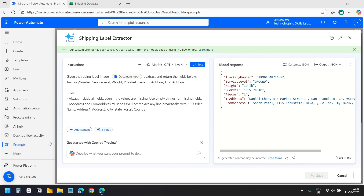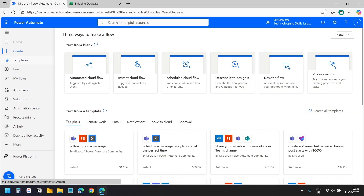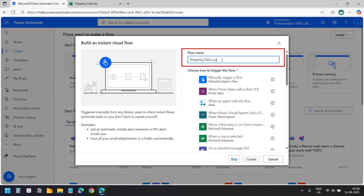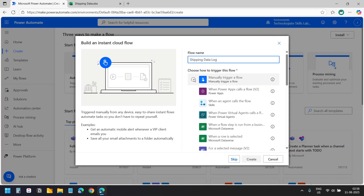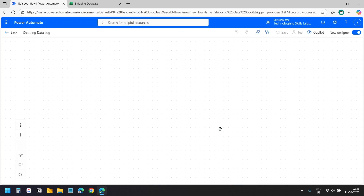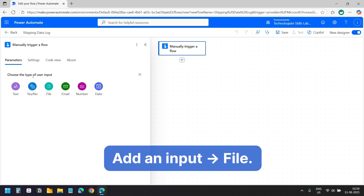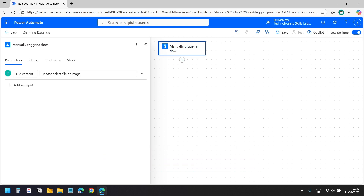Let's create the Power Automate flow. I will click 'Create' and select 'Instant cloud flow'. I will name it 'Shipping Data Log', select 'Manually trigger a flow', and click the create button. We chose the manual trigger because we will run this flow whenever we need to save a new shipping label. We need to upload the shipping label image with the trigger. I will click 'Add' and include a file option. This makes the flow ask for a file each time — on the phone you can capture the label and the flow will extract and save the data.